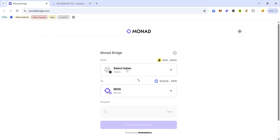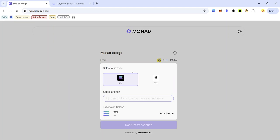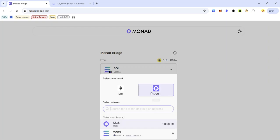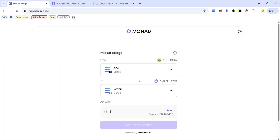Click the dropdown menu to select the token — here you see the option to select SOL, so click SOL. Then click the dropdown menu at the bottom to select the destination token and make sure you select WSOL.